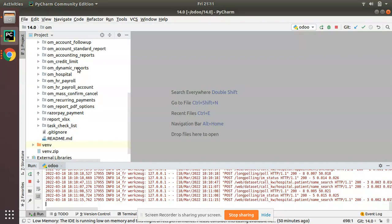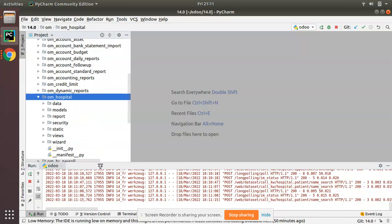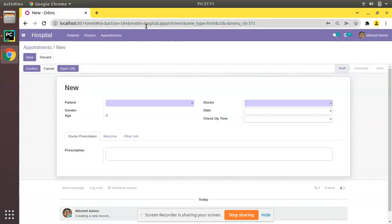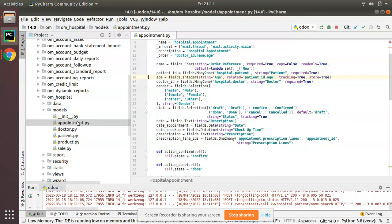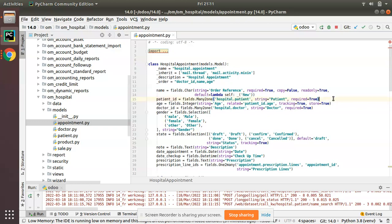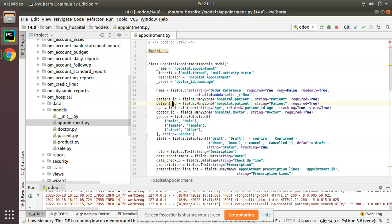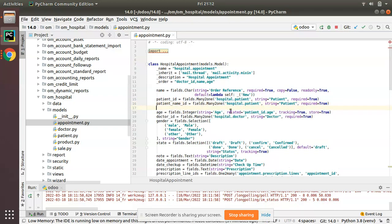I'll go to PyCharm. This is my custom add-ons path and here we have the om_hospital module. We have to go to the corresponding model, that is hospital.appointment. I'll go to models and we have appointment.py. We have the patient field patient_id, so I'll copy that and put it below, creating a new field. I'll rename the technical name as patient_name_id. You can see it's fields.Many2one and I've set the comodel as hospital.patient.